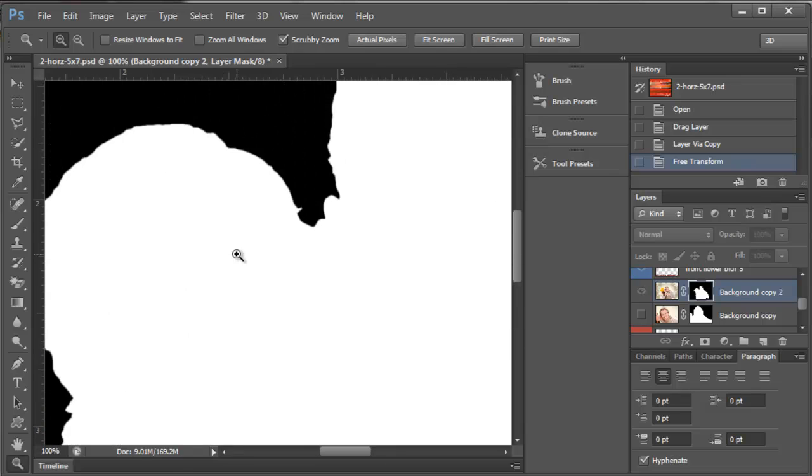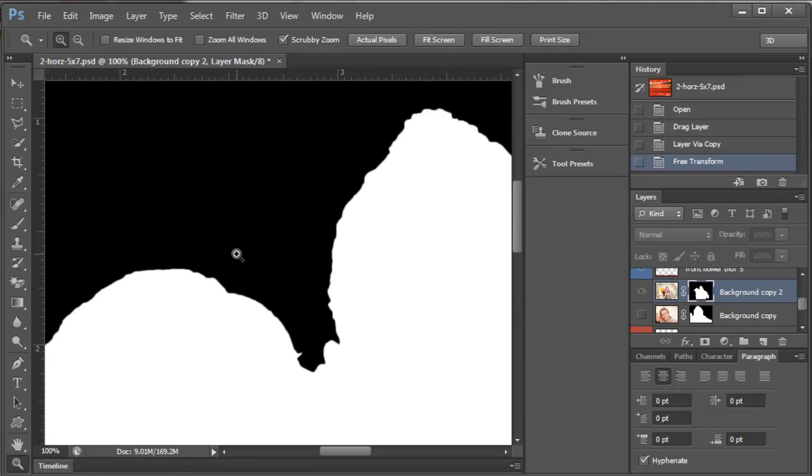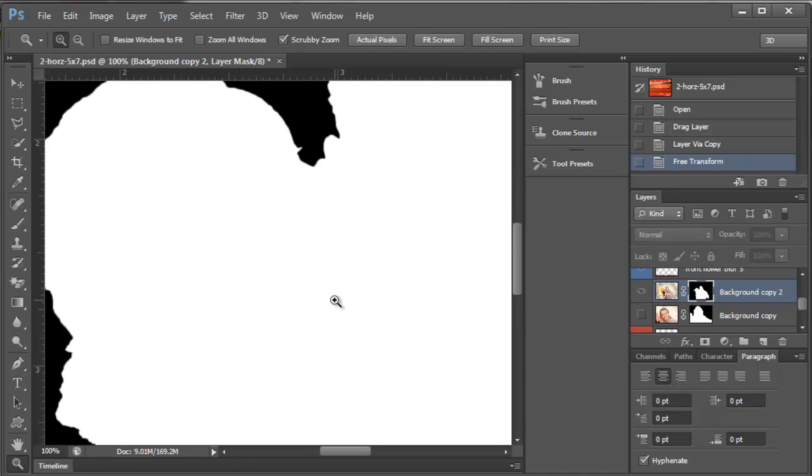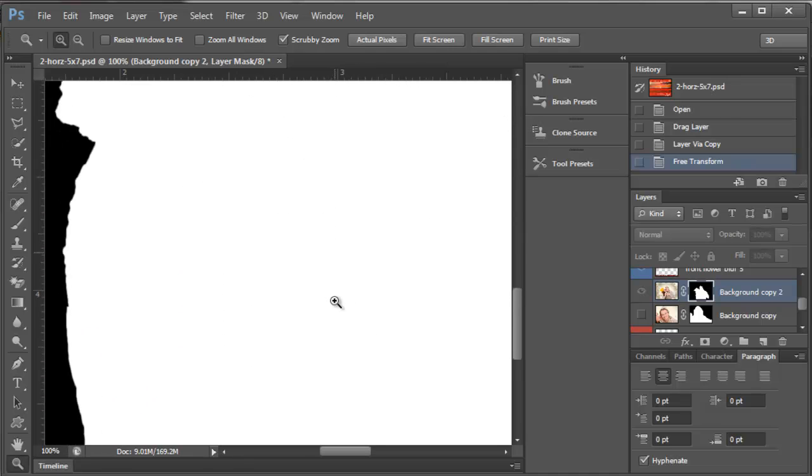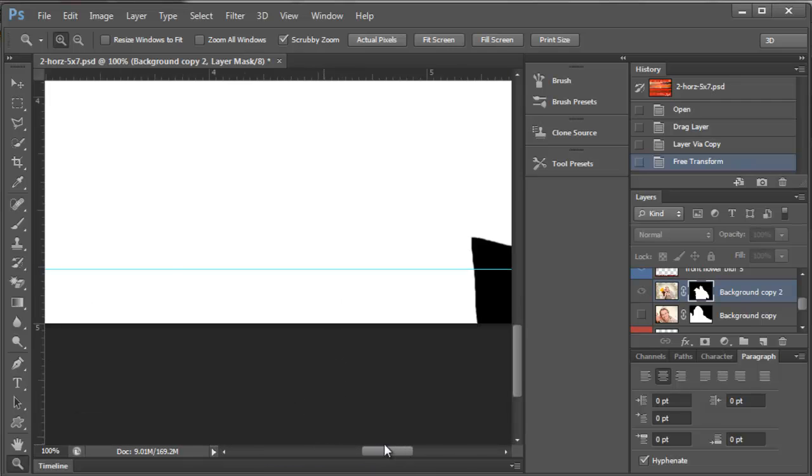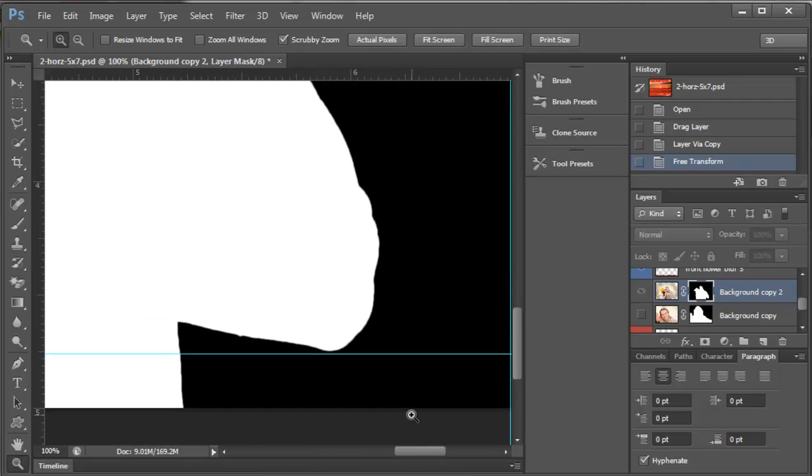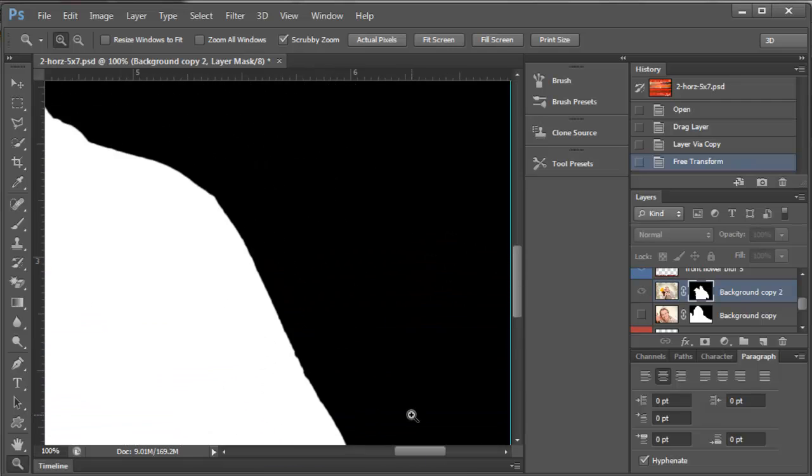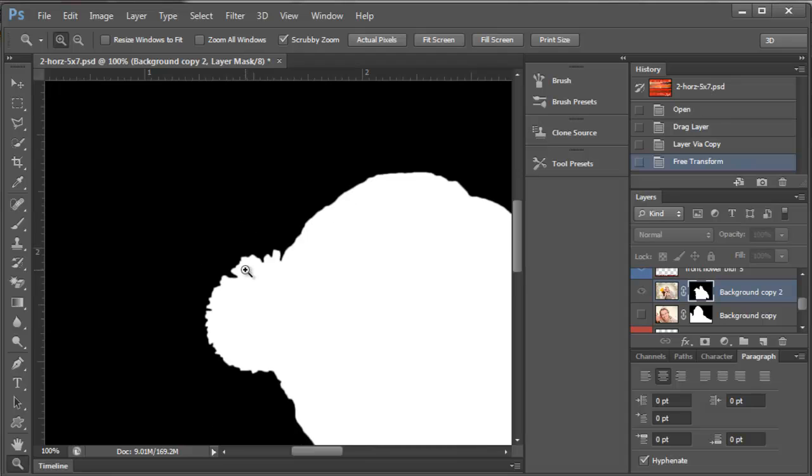This is actually a really clean selection, but if there was an area that wasn't extracted very well, I'll show you what you can do. Let's say this hat maybe had some issues.